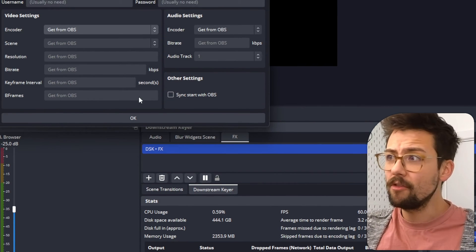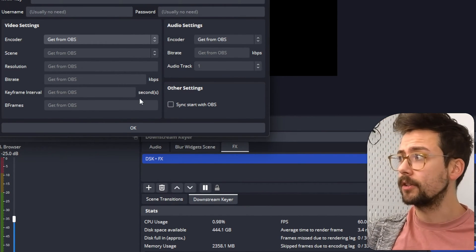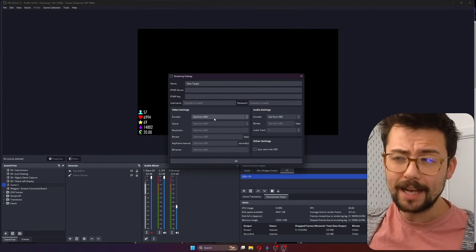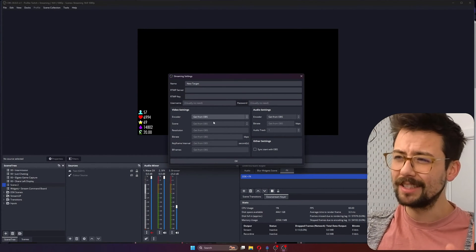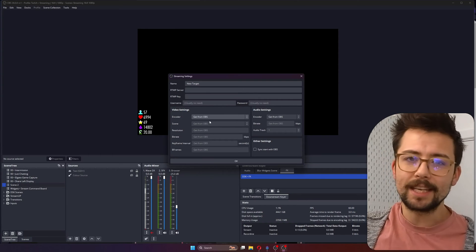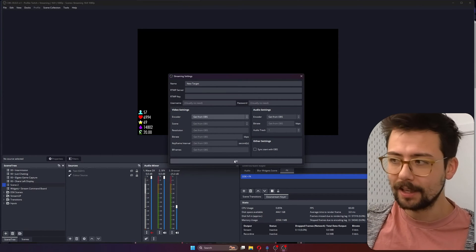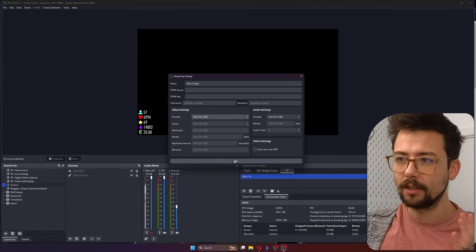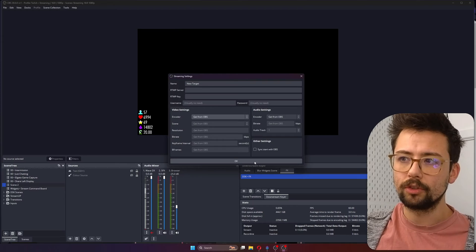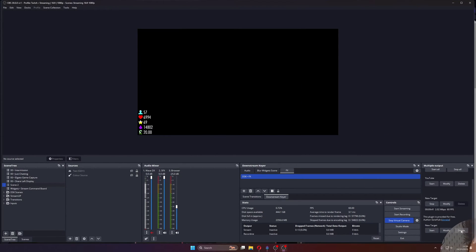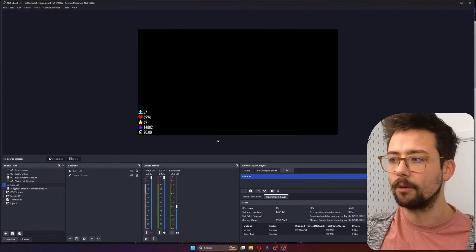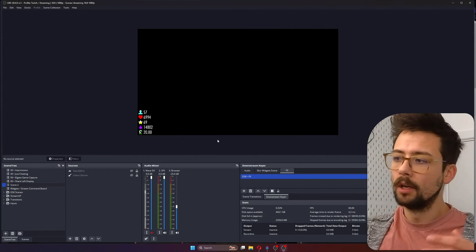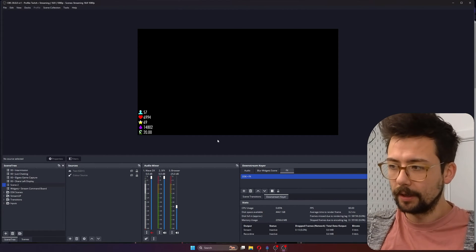You can use the same settings for YouTube or whatever platform you want. You can do any platform here. It's not just YouTube. And you can do the same with the audio settings as well. And then you can also sync the start with OBS. So if that's clicked, when you press Start Streaming in OBS, it will start streaming on all the platforms at once.